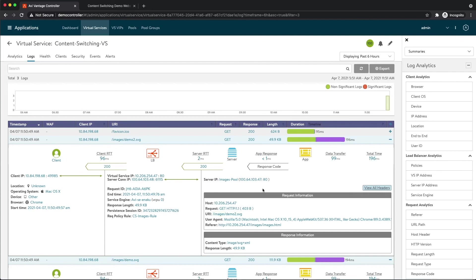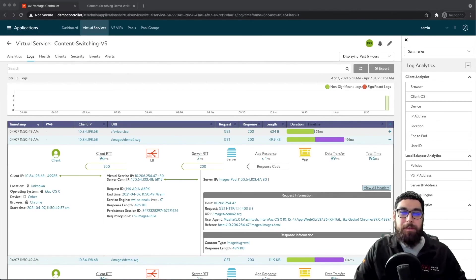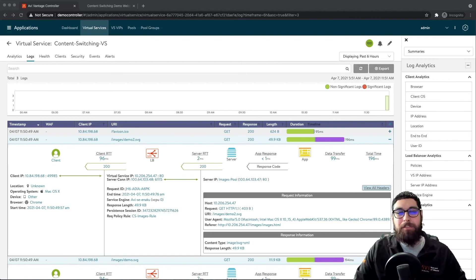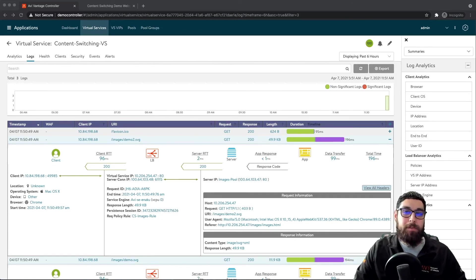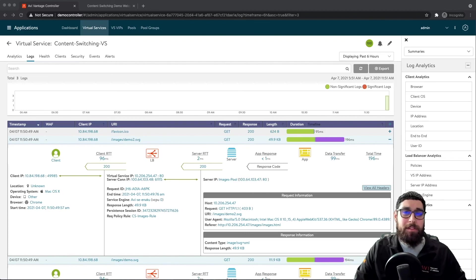So really taking a look at this, you can get a good idea of how easy it is to implement something like content switching in AVI. So this brings us to the end of our demo. I'd like to thank you for watching and I'd also like to invite you to please check out our other exciting videos within the application delivery how-to series.